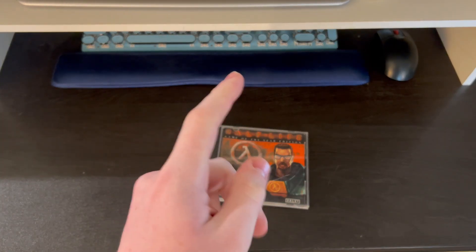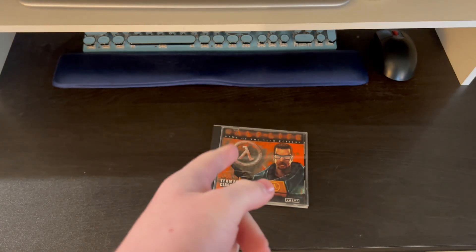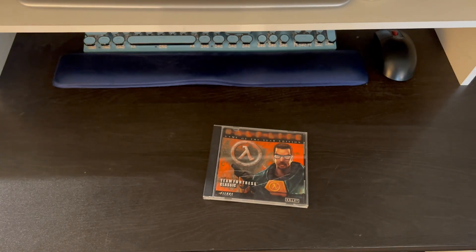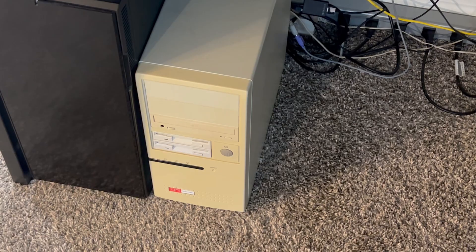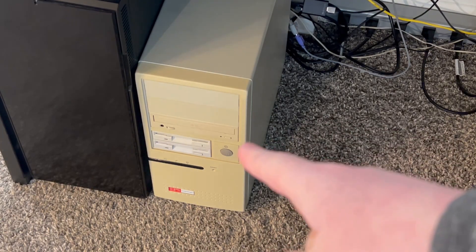Today we'll be finding out if Half-Life 1 can run on systems it wasn't designed to run on. And here's the PC I'll be using to test that.